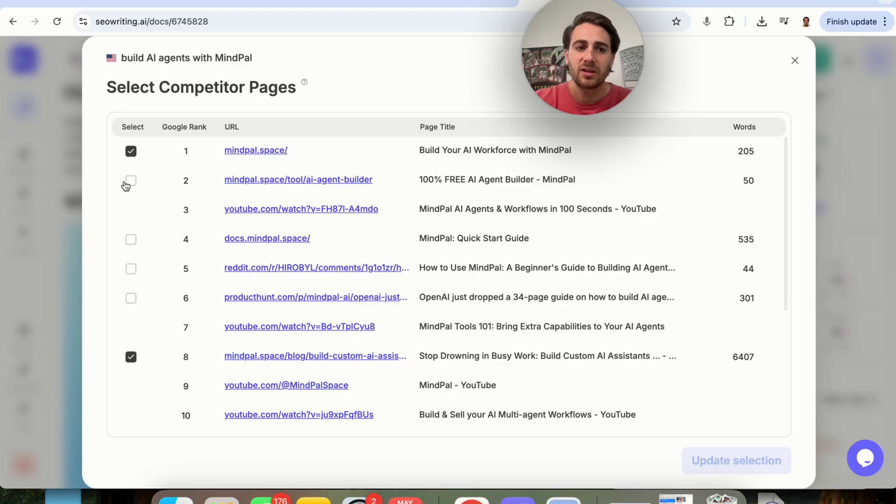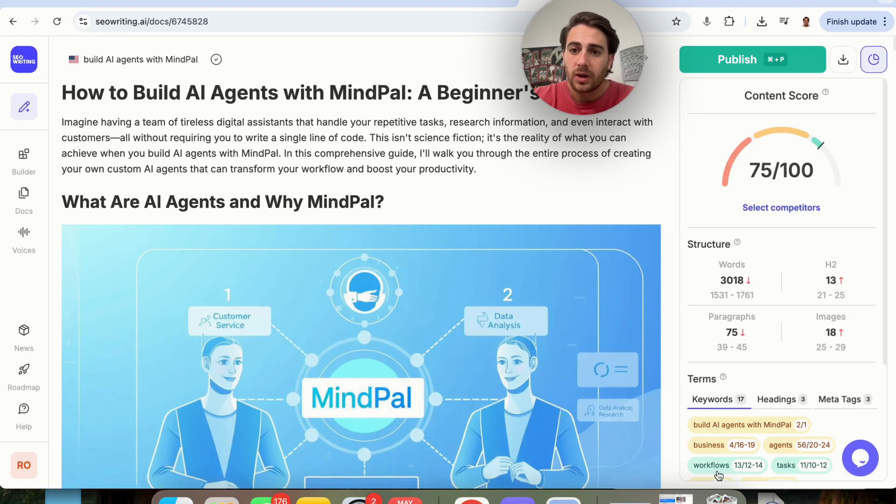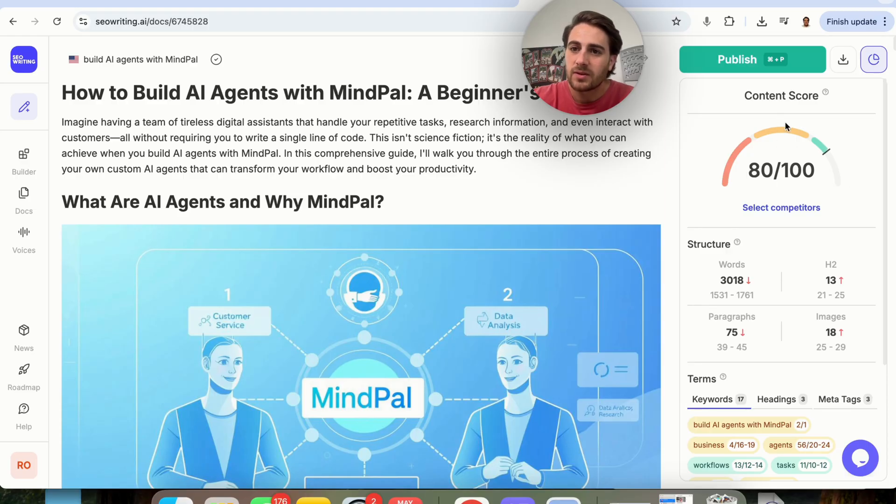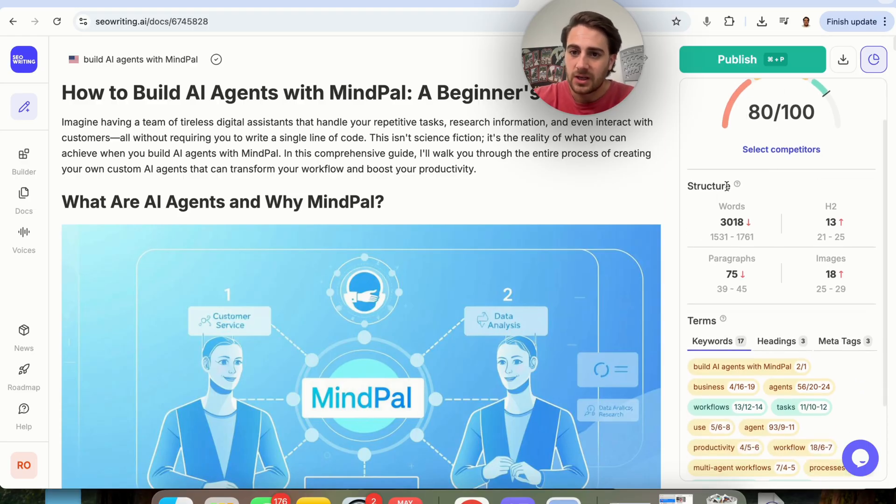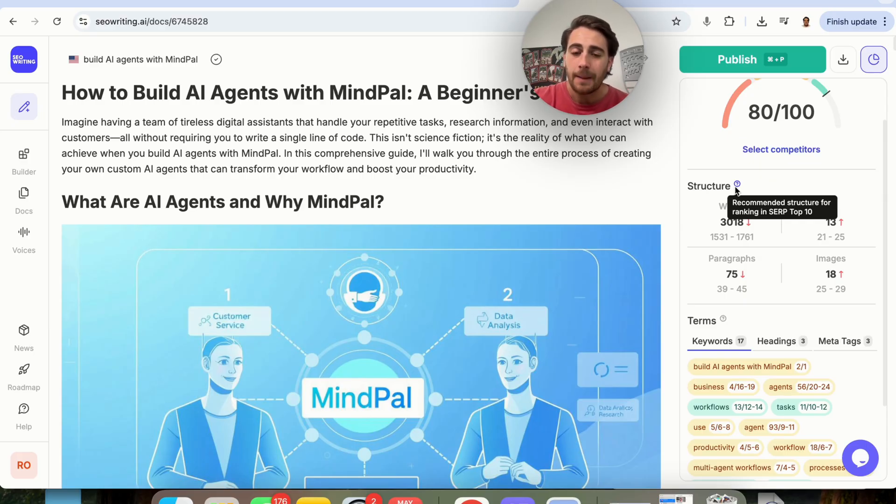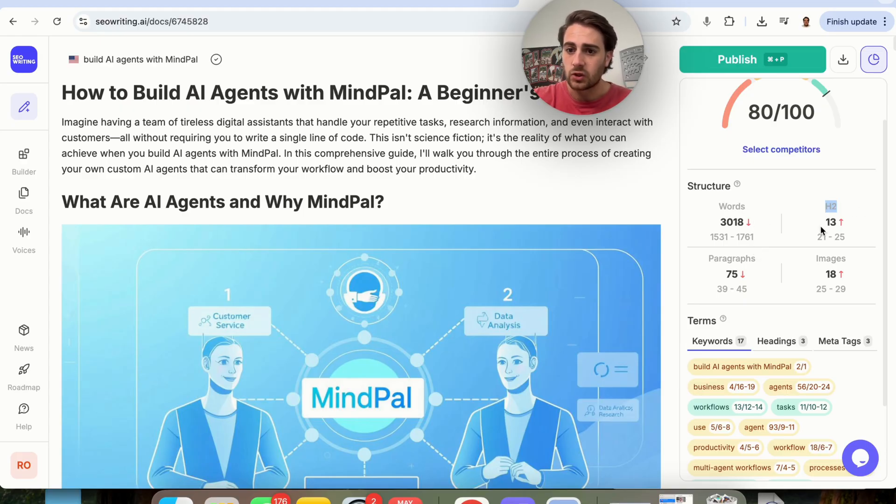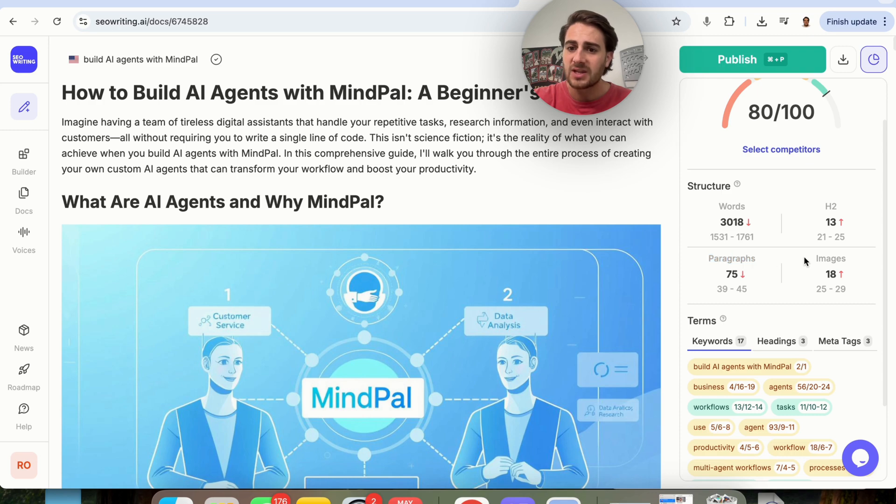First and foremost, if we wanted to compare this to some of our competitors, we could come in here and select which ones we want to compare it to, and then this is going to give us a score versus our competitors. In addition to that, we could see the structure right here, and we could see what the recommended structure is for ranking top 10 in the search results here. We could see how many words it should be. We could see what the H2 should be, how many paragraphs.